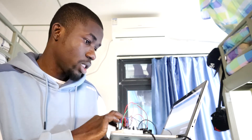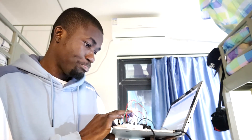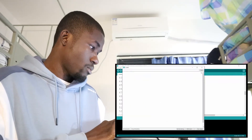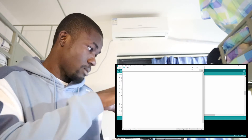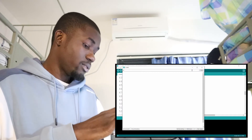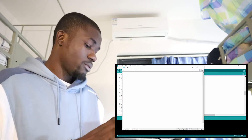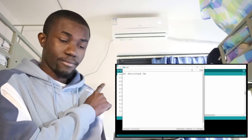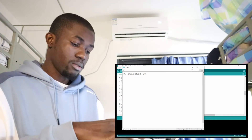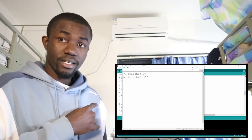I'm going to use the serial monitor to type 'on' or 'off' to switch on the AC or switch it off. I'm going to type 'on' — once I press send or enter, the AC is on. If I type 'off', the AC is off.